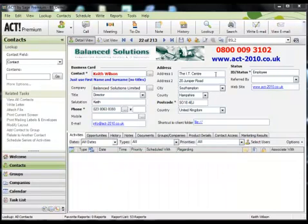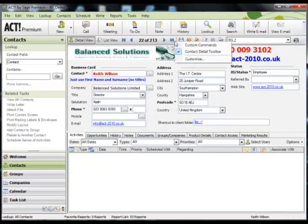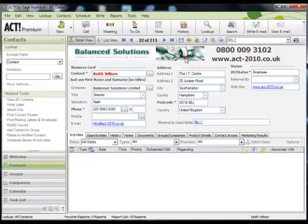So how do you customize the toolbars? Well there's several ways to do it, but by far the quickest way is to simply hover over the toolbars, right click and choose customize.